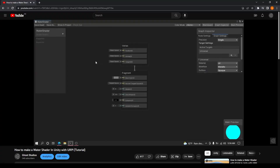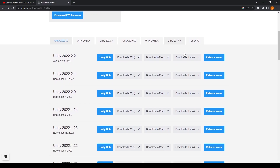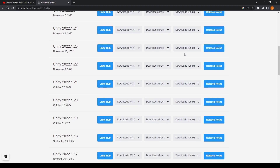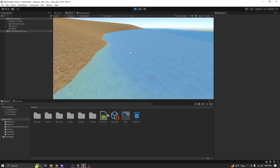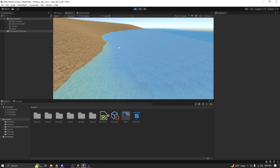When I got these comments regarding the depth part not working, I was unable to check the water shader in Unity's latest version. But since then I have bought a new PC, and the first thing that I did was check my water shader in the latest version of Unity. As you can see, if I run the shader it works perfectly here.